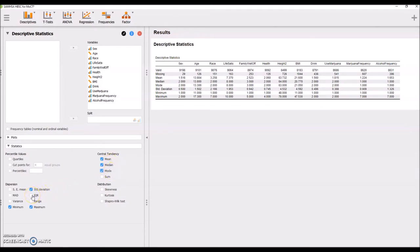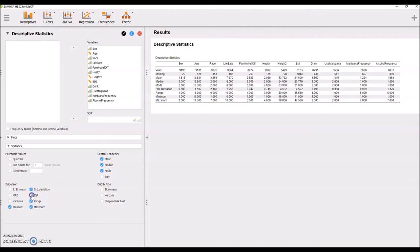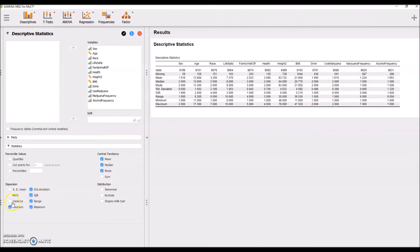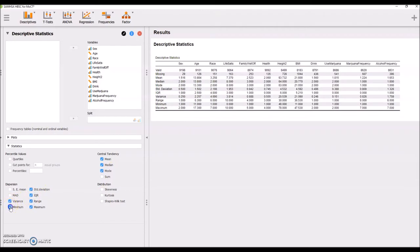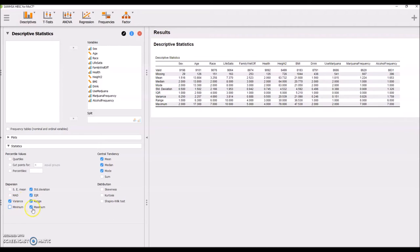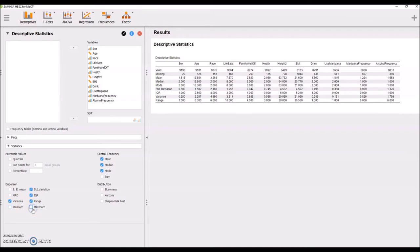We also learned about the range and the IQR, standard deviation, and variance. We're not going to worry about the min and max right now. We'll just get the range values.